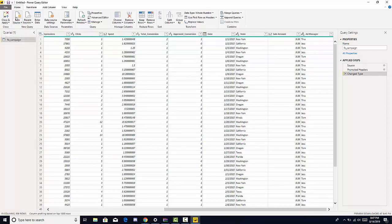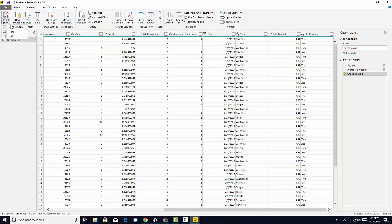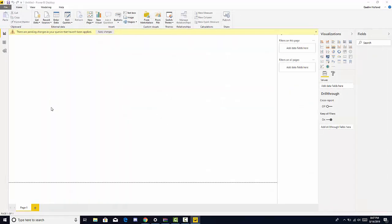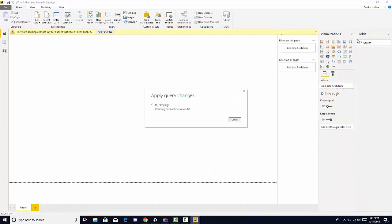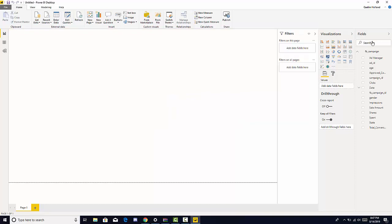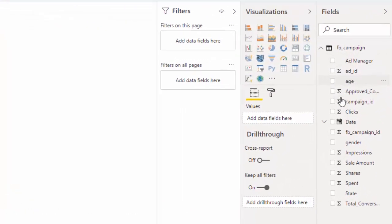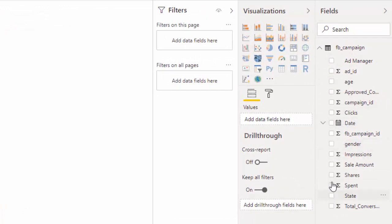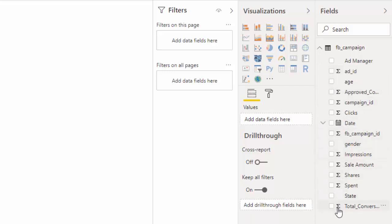So you're going to navigate up to where it says close and apply, hit close and apply, and then we're going to see our data populate all those columns on the right section where it says fields. So we can see all the columns we have, we can see these icons that indicate this is a number, and we can see this icon here which indicates it's a date.